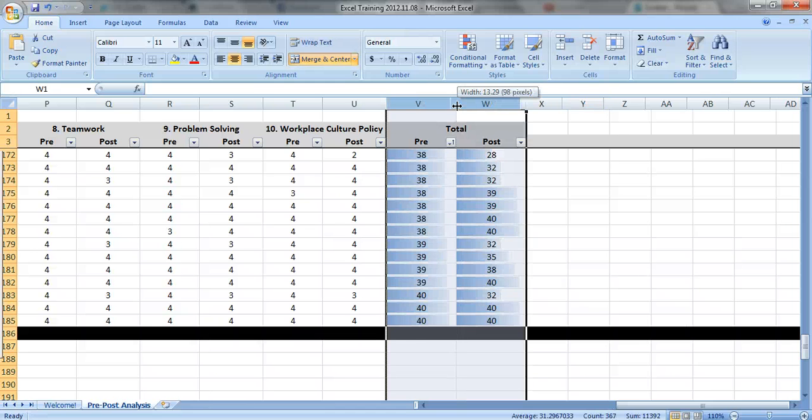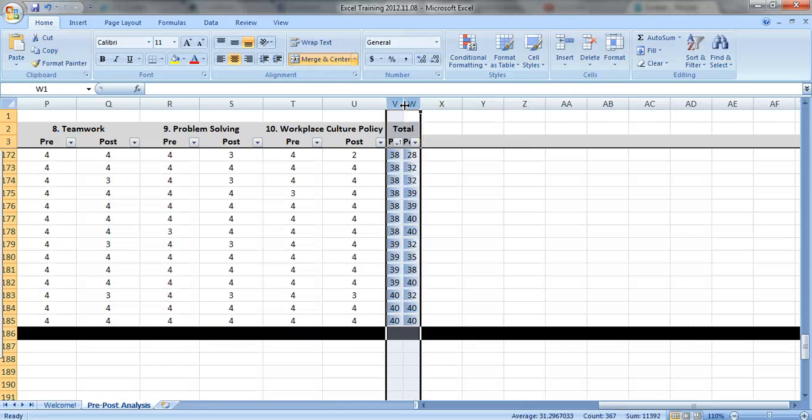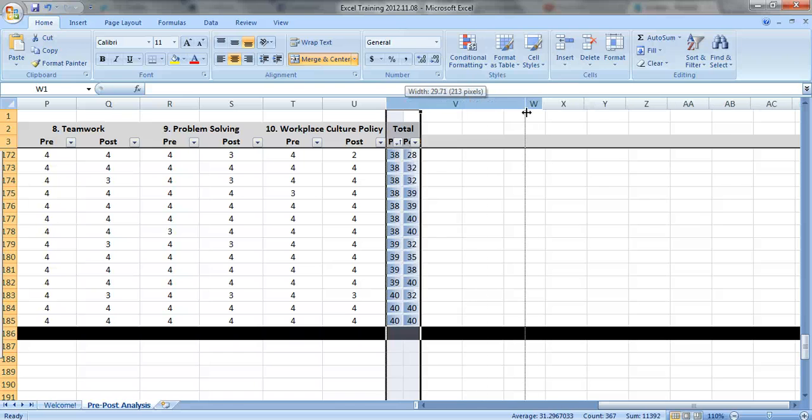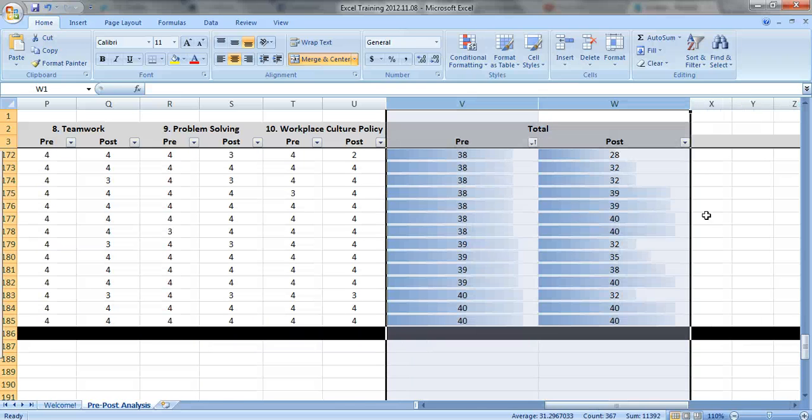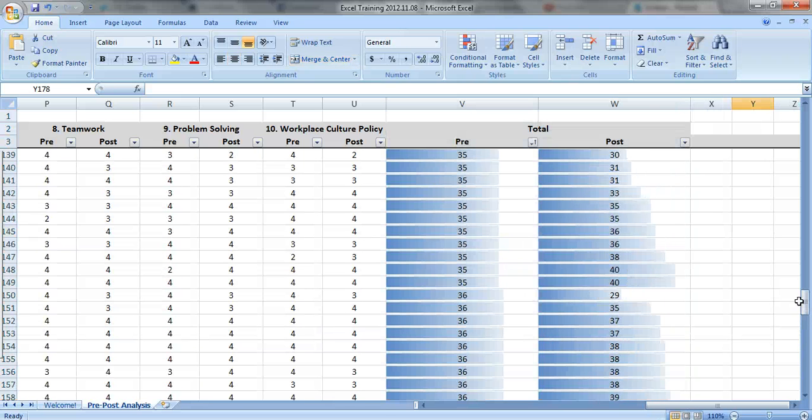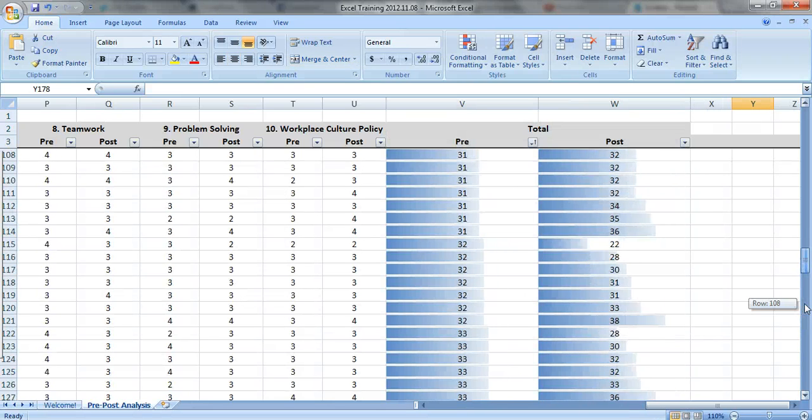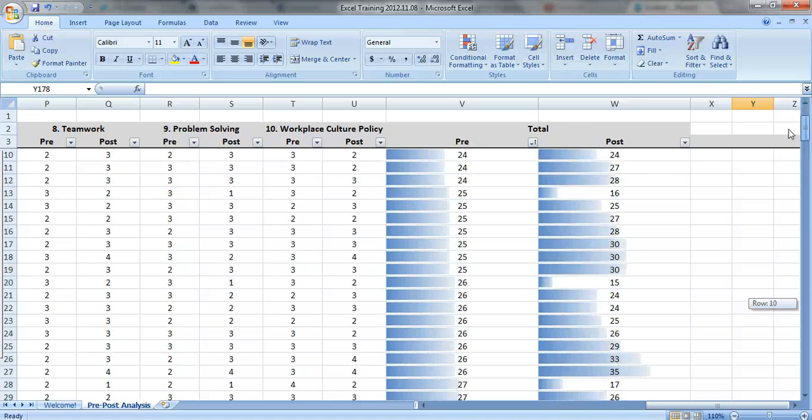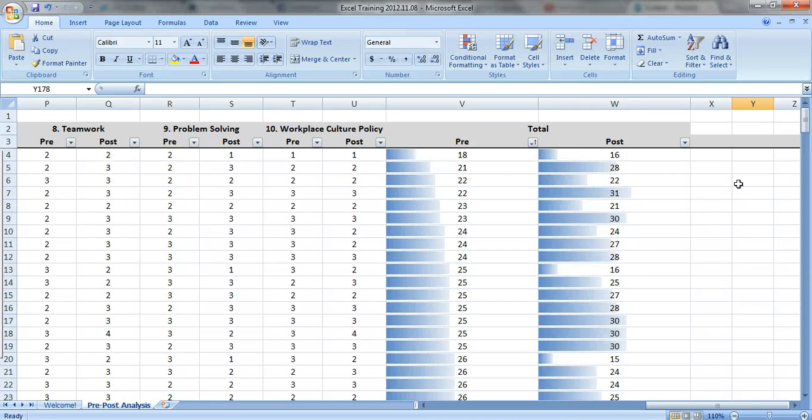You can also shrink your columns, pretty illegible there, but look what happens as you spread out your columns. Nice and easy to see the patterns as you scroll through. Very nice.